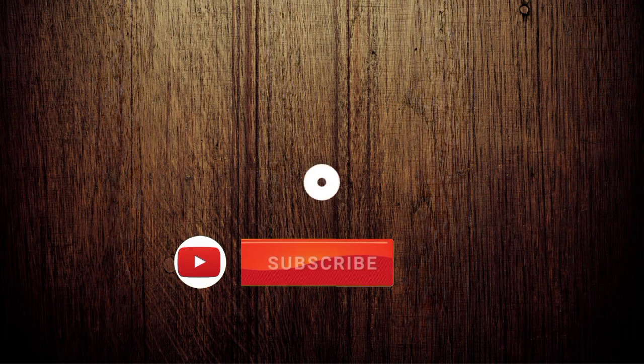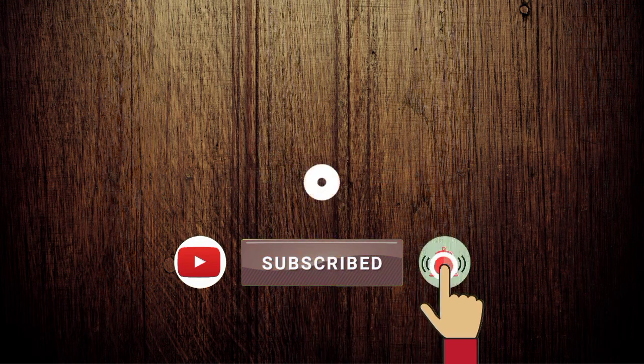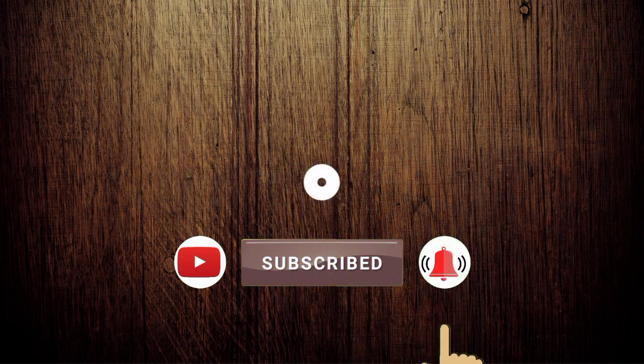That was all. Now, if you want to know how to create thumbnails that get more views, watch the video at left. Or if you want to know how to create thumbnails in Canva app, watch video at right. And don't forget to like this video and subscribe to my channel.